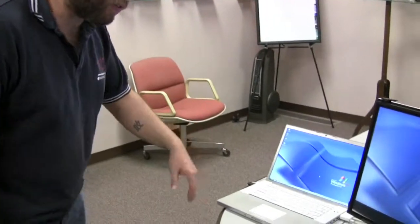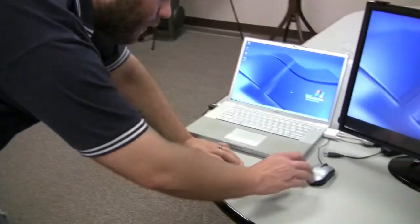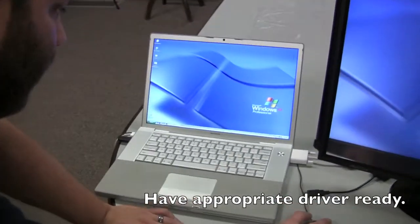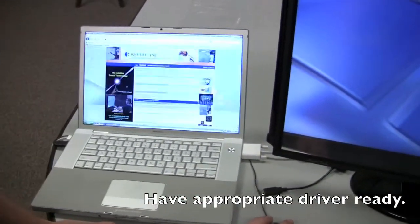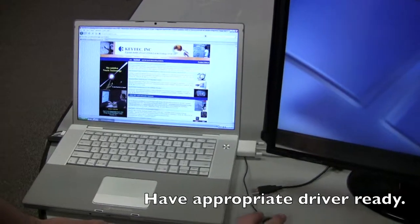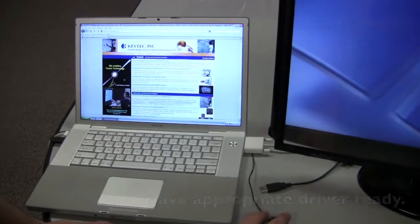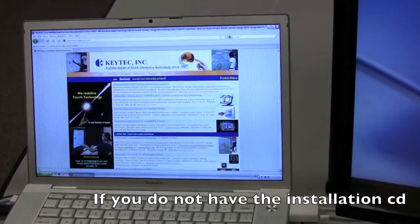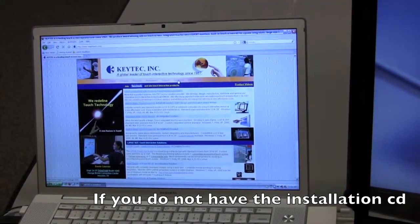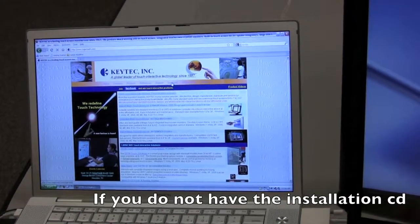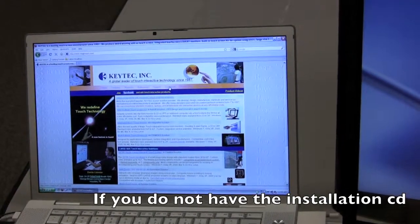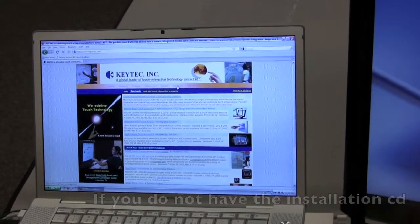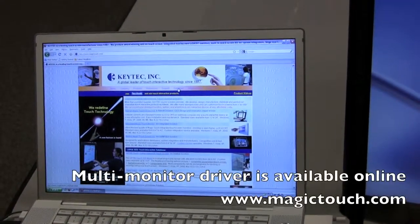So to get started with the installation, you first need to obtain the multi-monitor driver. Now on most of our driver CDs, the multi-monitor driver is already there, but if you don't have the CD or if you can't find it on the CD,